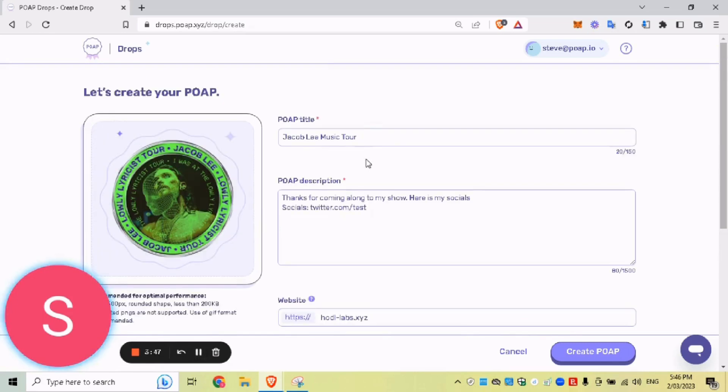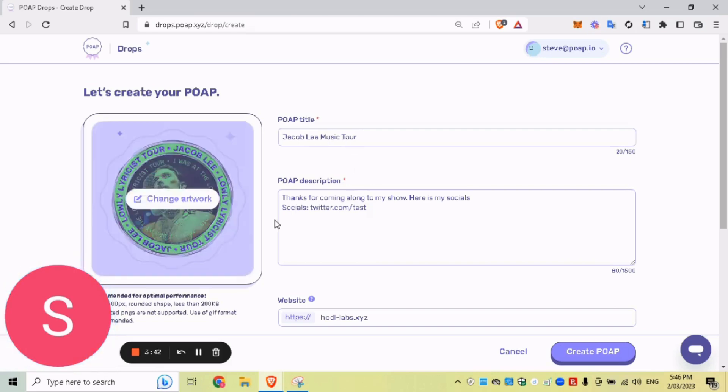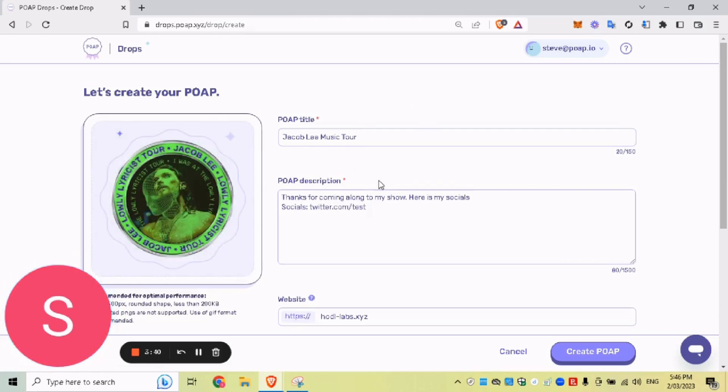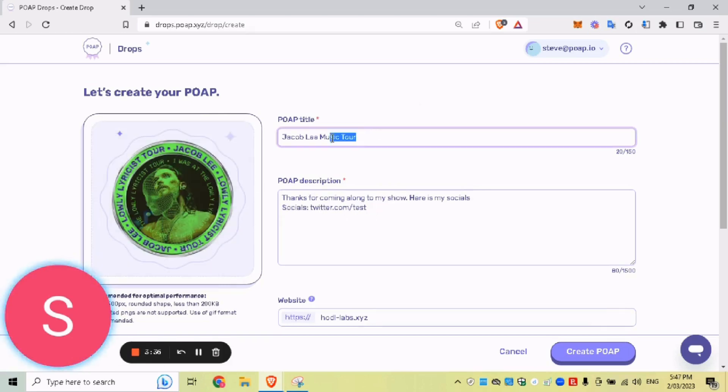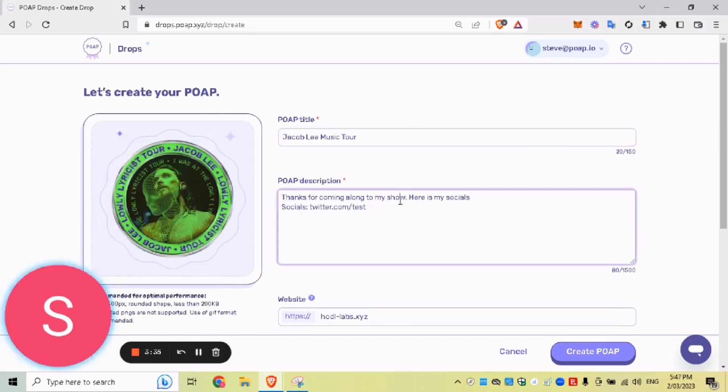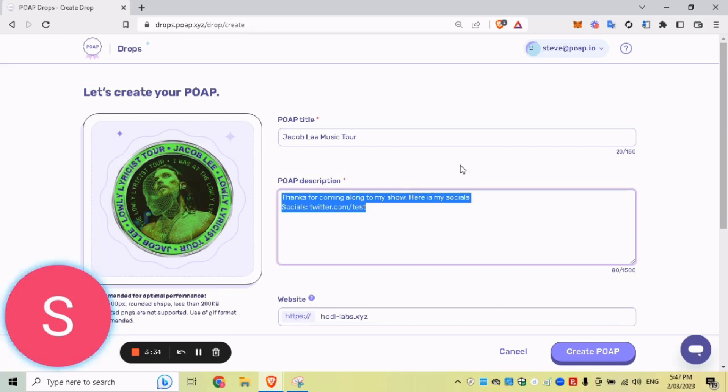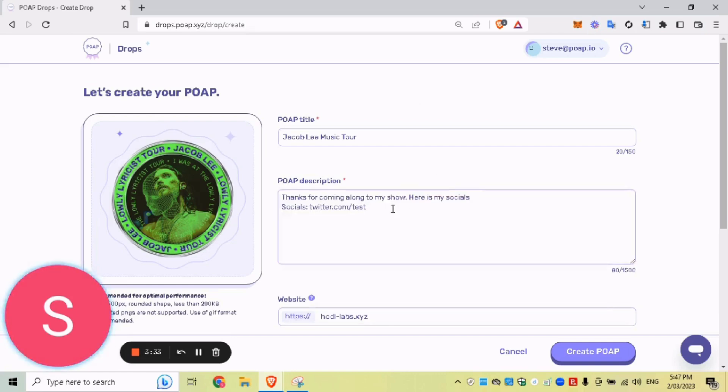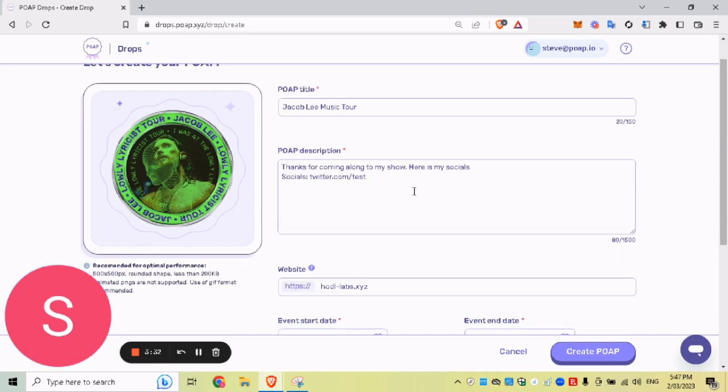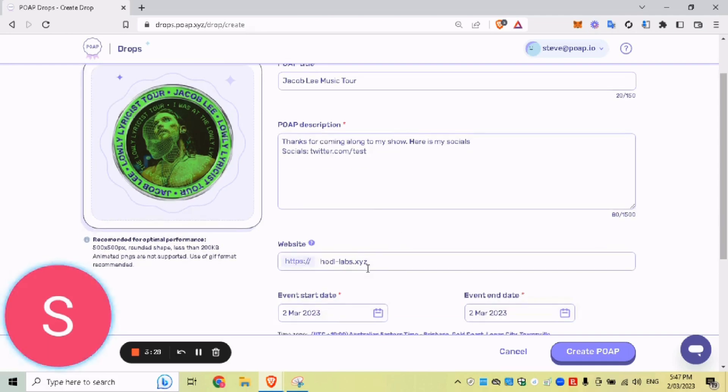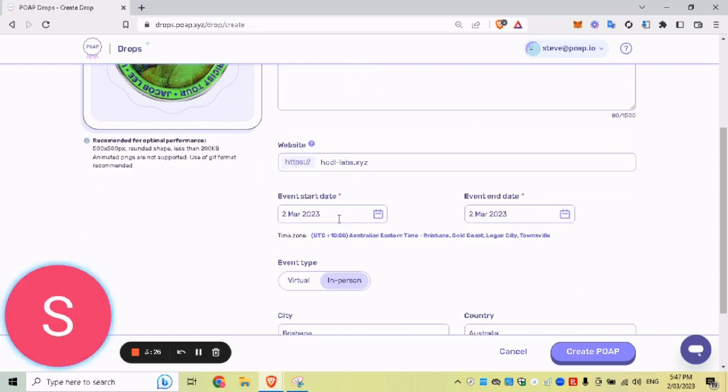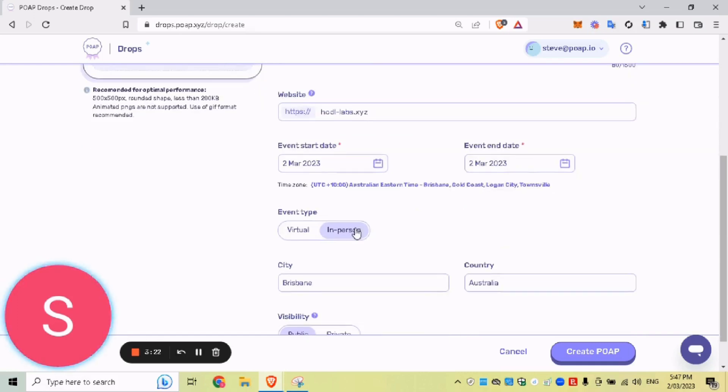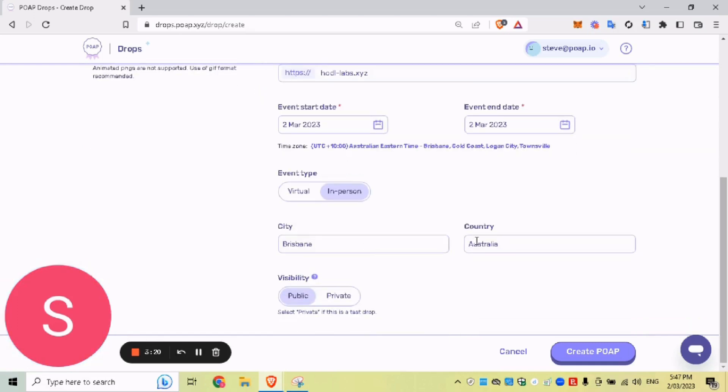All right. This is just an example here. So I've just done a POAP for my friend. Obviously, he's already created this POAP. I'm just recreating as an example as a test, but we've got the artwork here. We've got the title. We've got a bit of a description, can add a lot more to it, make it a lot more sentimental. And then we've got the website that everyone wants to link to. Once they collect the POAP, we've got the start and the end date of the event, virtual, in person, Brisbane, Australia, public. Once we're happy with that, we'll click create POAP.